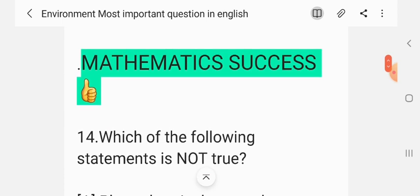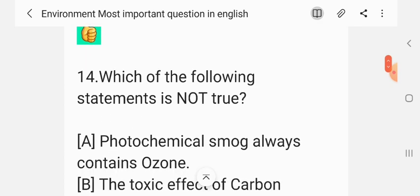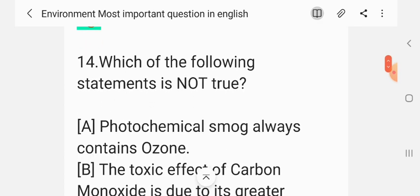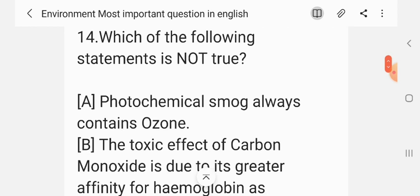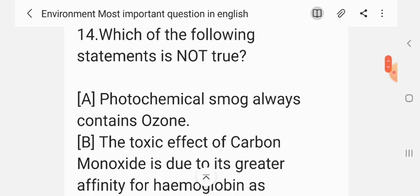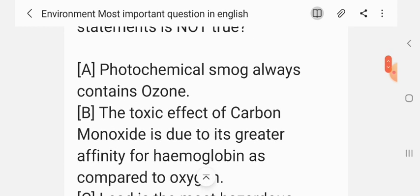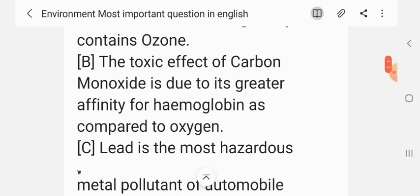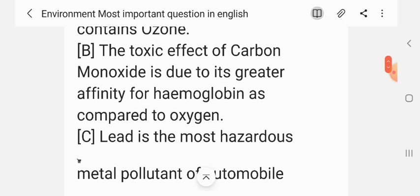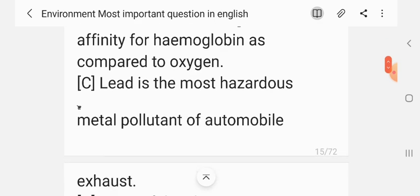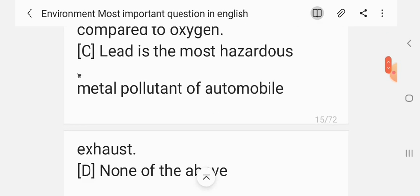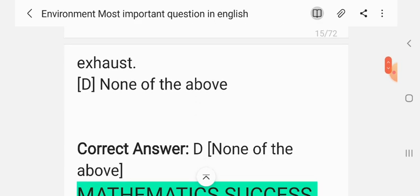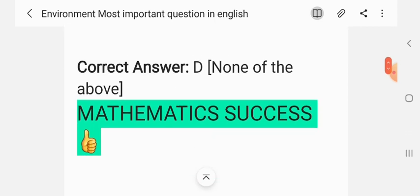Question 14. Which of the following statements is not true? Options: Photochemical smog always contains ozone; the toxic effect of carbon monoxide is due to greater affinity for hemoglobin as compared to oxygen; lead is the most hazardous metal pollutant of automobiles; none of the above. The correct answer is D — none of the above.